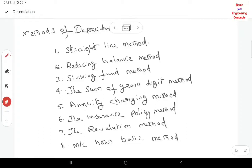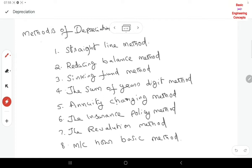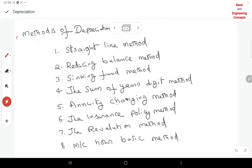Welcome to my class. In this class I want to explain the methods of depreciation.